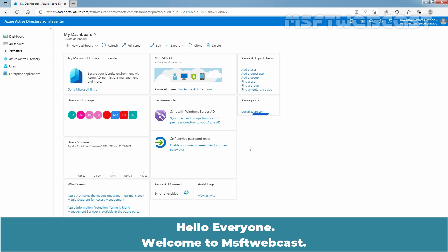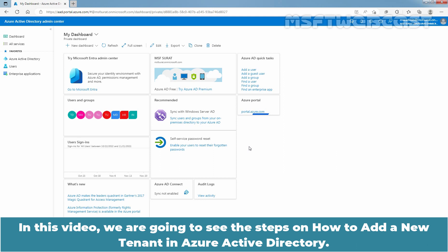Hello everyone. Welcome to MSAptive Webcast. In this video, we are going to see the steps on how to add a new tenant in Azure Active Directory.